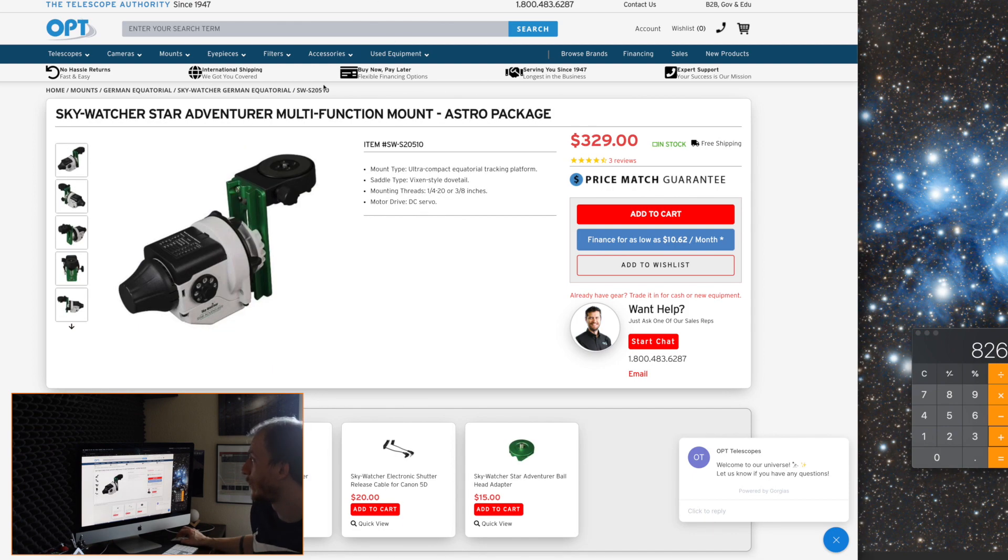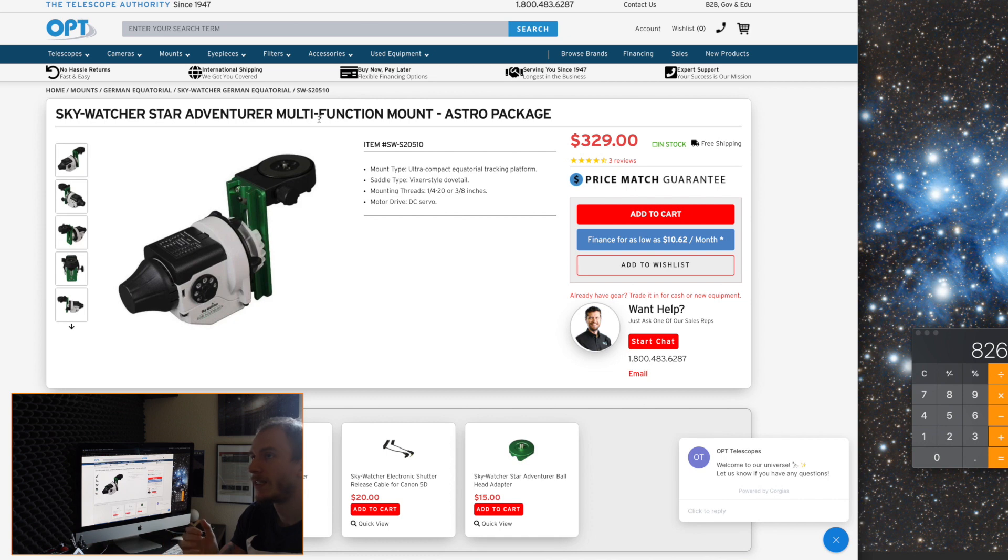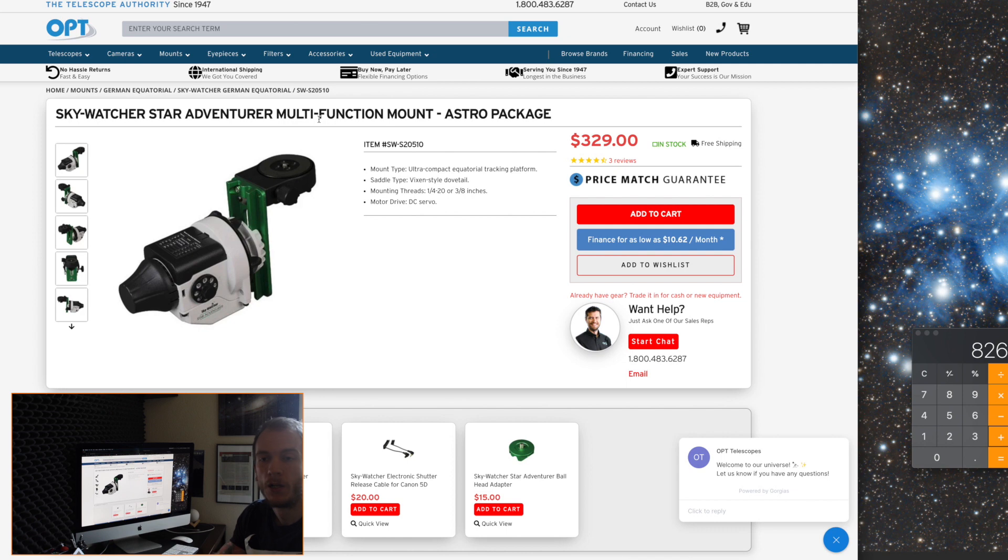And instead, get this one right here. The Skywatcher Star Adventurer. One of my friends have this mount. The main problem is that it's not a go-to mount. But if you're trying to do the beginner targets like Andromeda, or the Orion Nebula, or the Pleiades, those are very, very easy to find. You do not need to actually have a go-to mount.